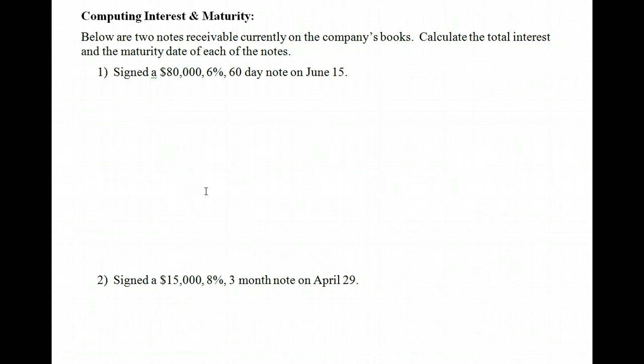As mentioned, notes typically include interest. When dealing with notes receivable, there are a few things we must consider. One is the principal balance — also referred to as the face value of the note. That's the actual amount of the loan itself: how much did you lend, how much in accounts receivable are you replacing, or how much in sales did you have. That's the balance due to begin with.